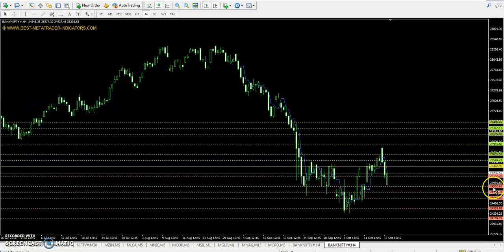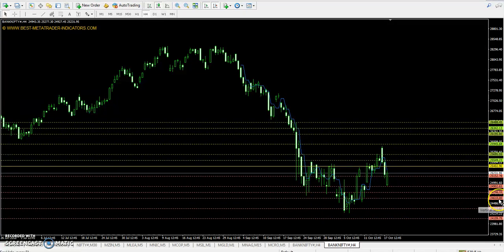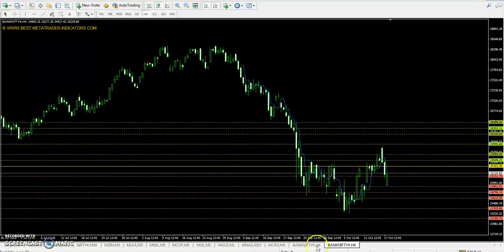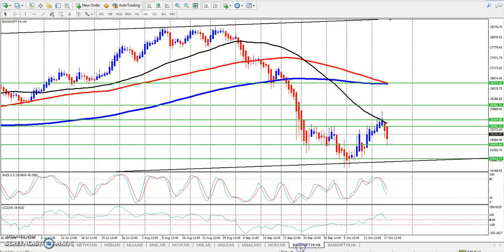The 1st support is 24902, 2nd support is 24610, and the 3rd support is 24109. So you can see the Bank Nifty levels on the chart.